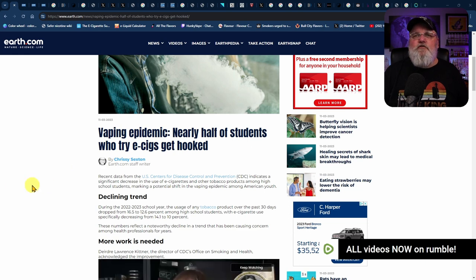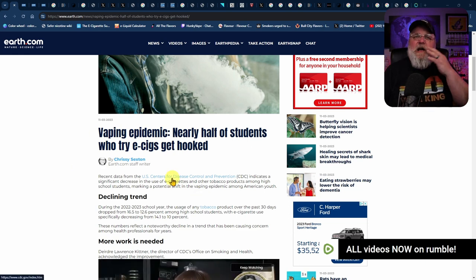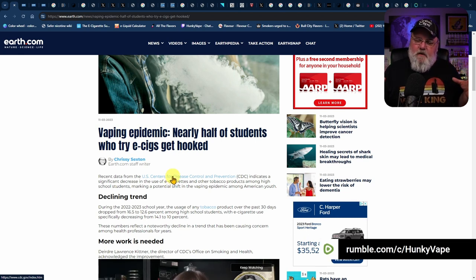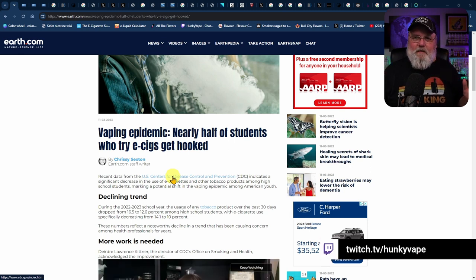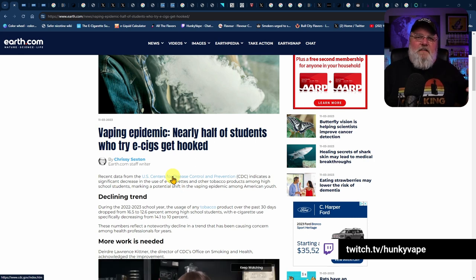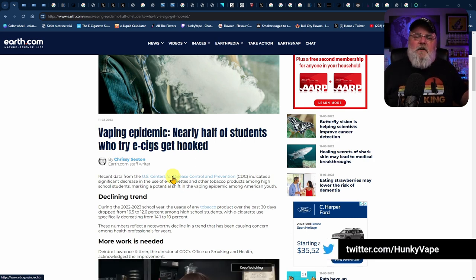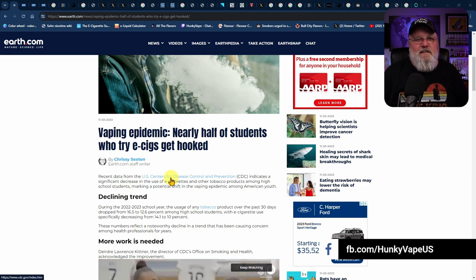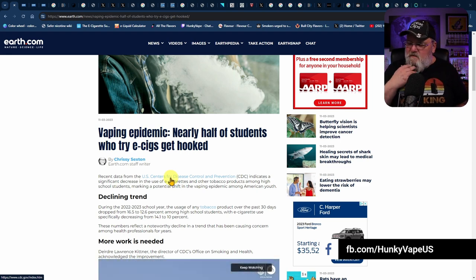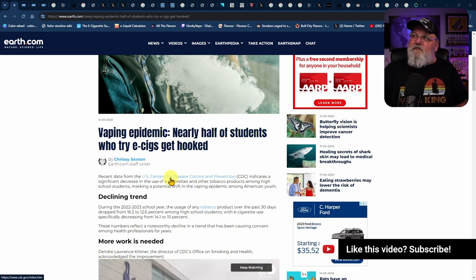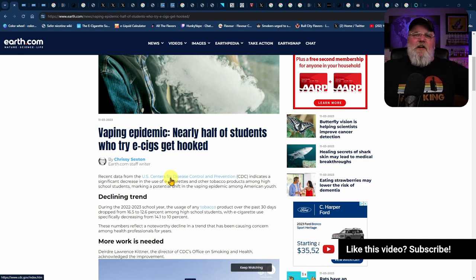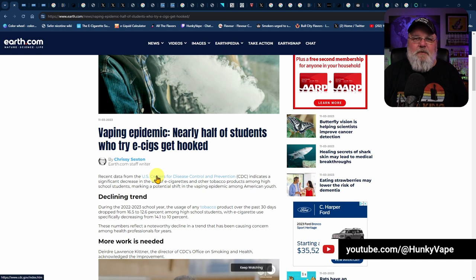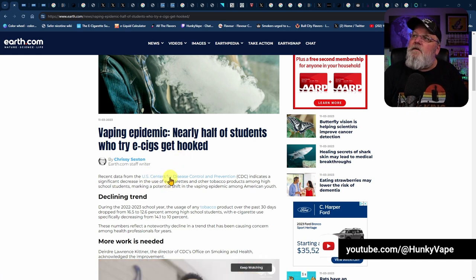And if you did a little reporting and fact-finding, you'd quickly find out that in the last four years, it's dropped over 60%. So how can you rationally call that a vaping epidemic? So let's actually dive into what she has here. Recent data from the U.S. Centers for Disease Control indicates a significant decrease in the use of electronic cigarettes among high school students.